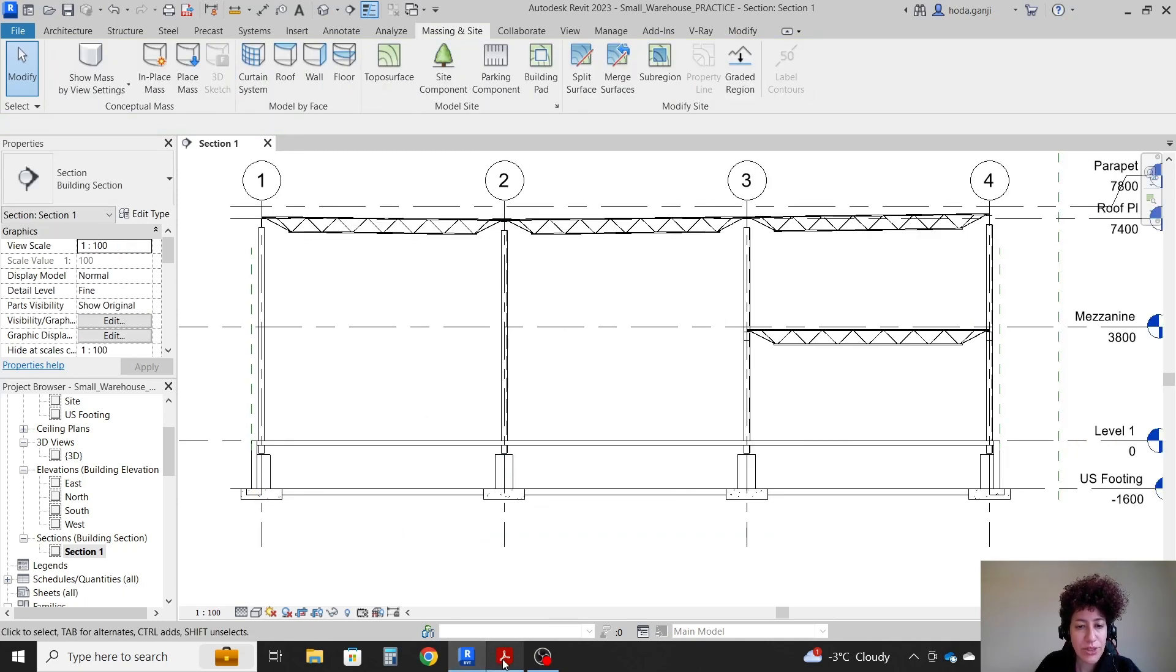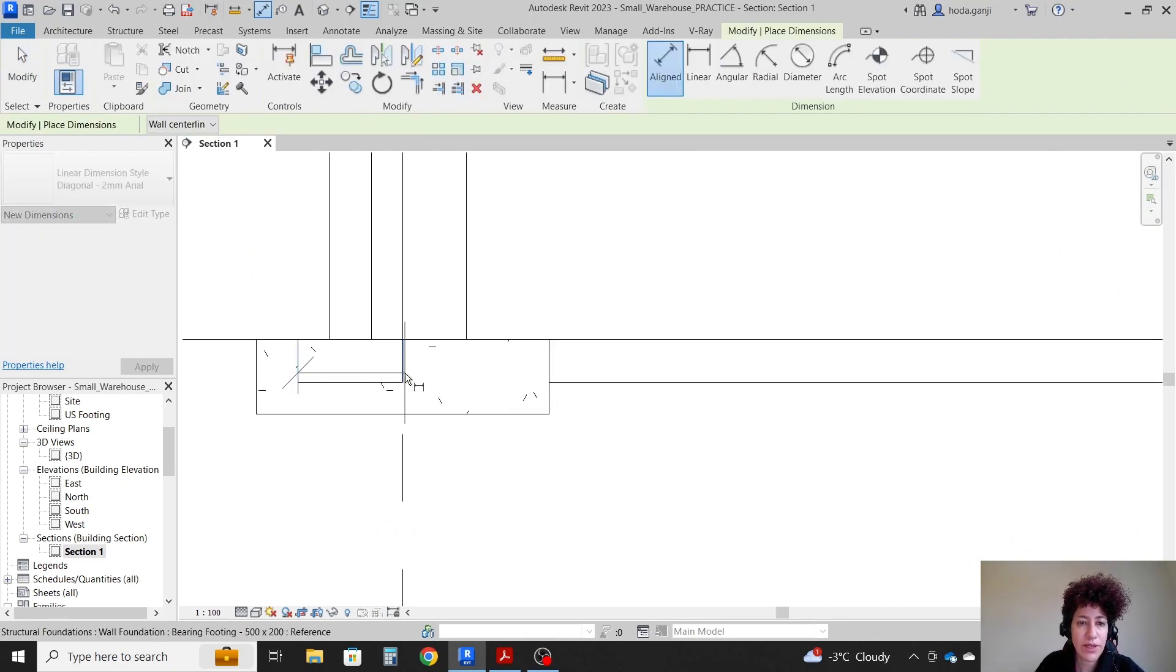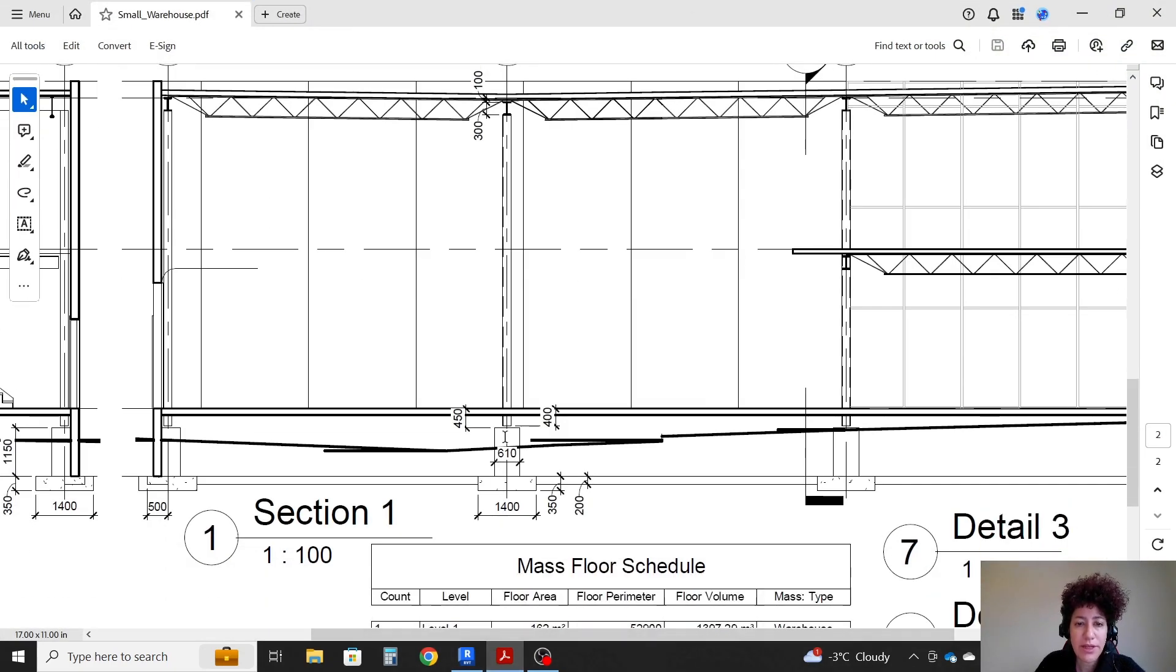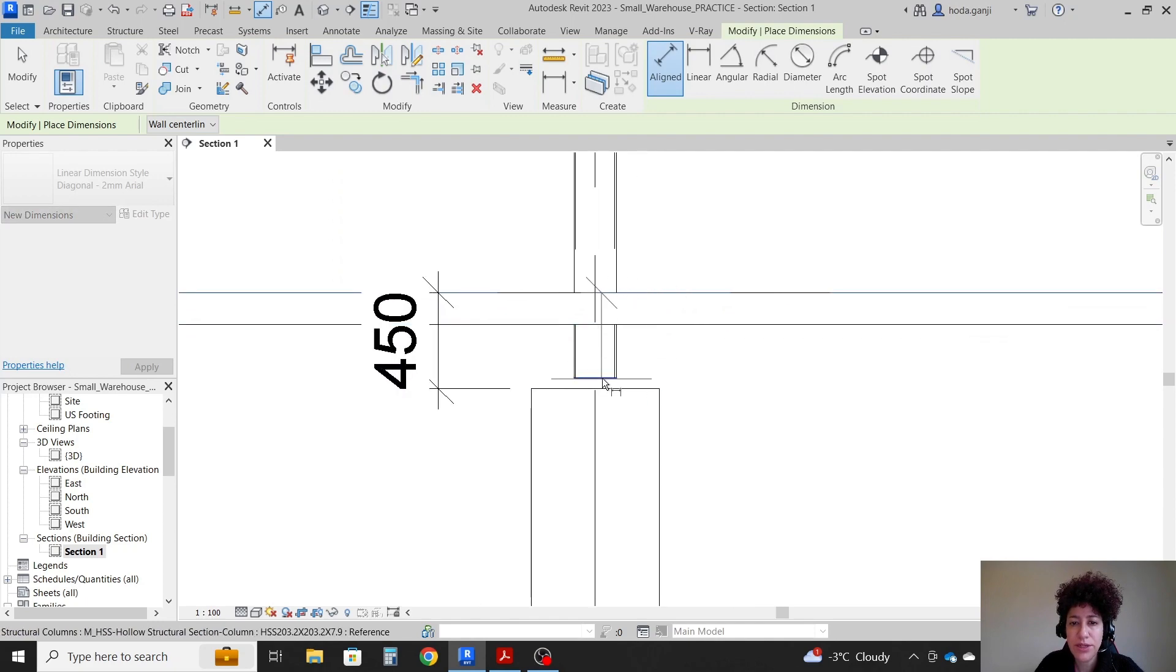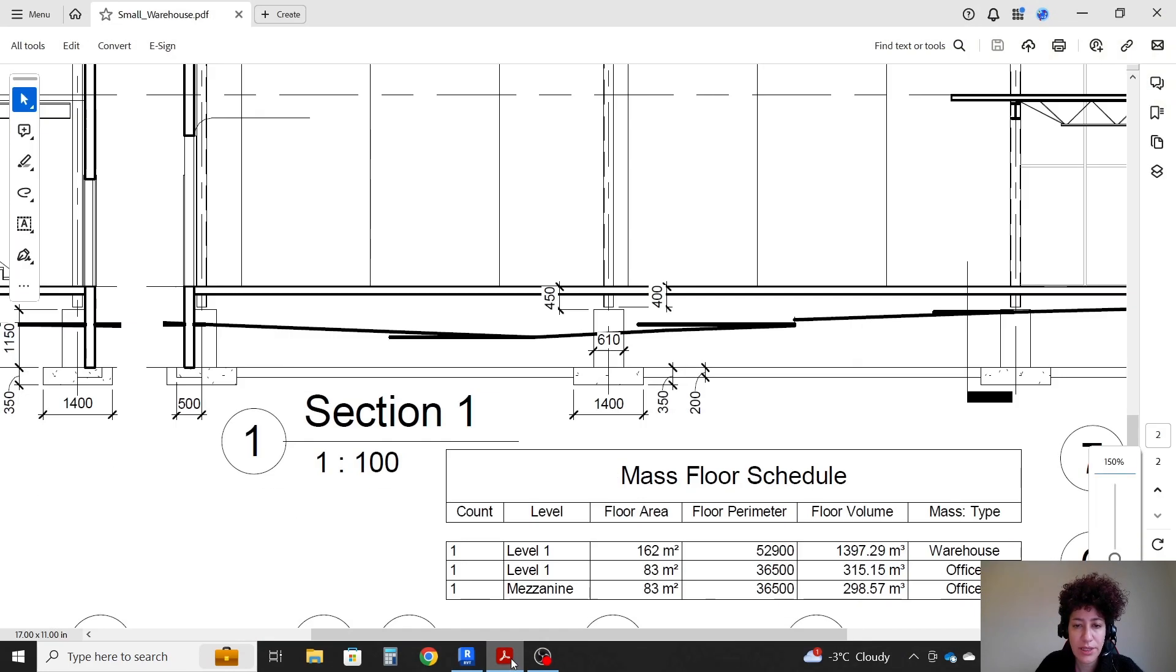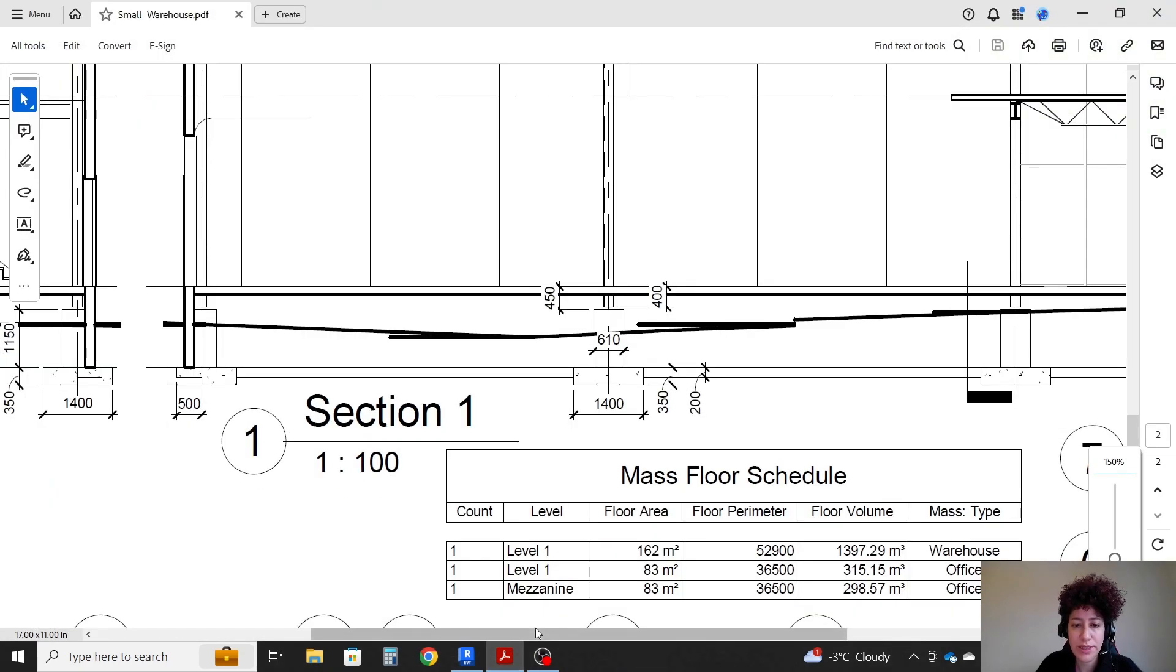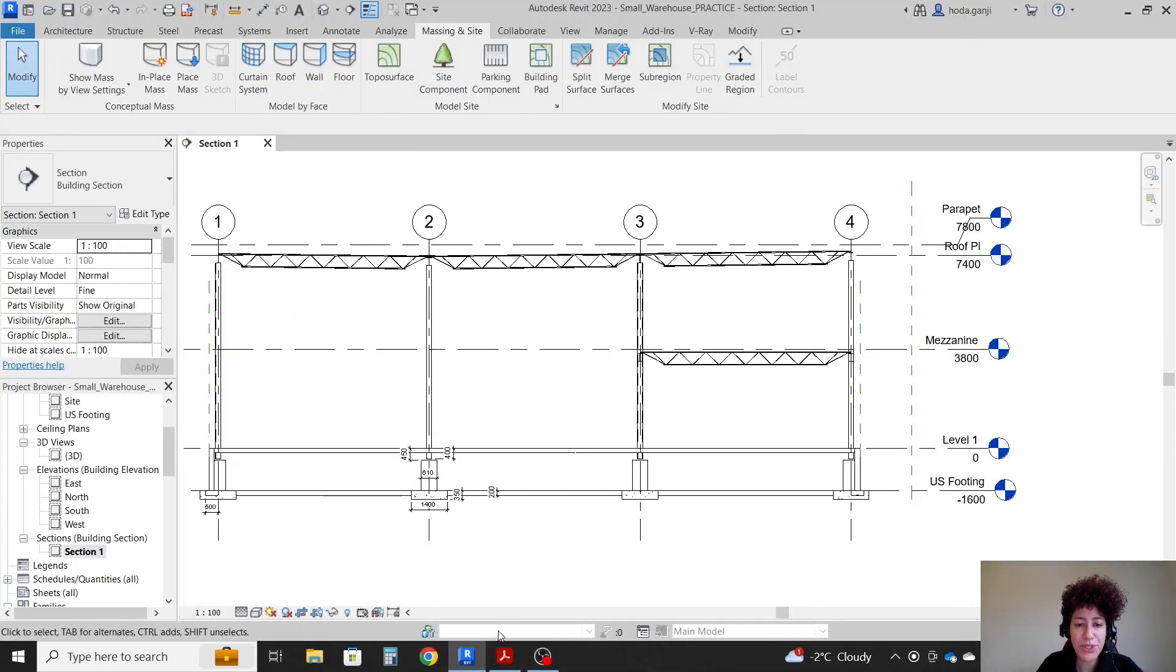I'm going to add some dimensions. We're going to make sure that everything is good. 400 till the bottom of the steel, 450 till the top of the concrete. 610 is the width of the concrete part there. 1400 is the foundation. 200 is our linear slab. And the thickness of the foundation is 350. That's all correct. That's all the dimensions we need here.